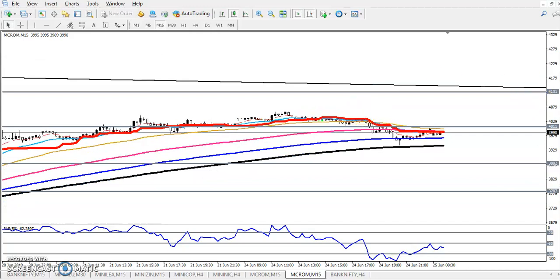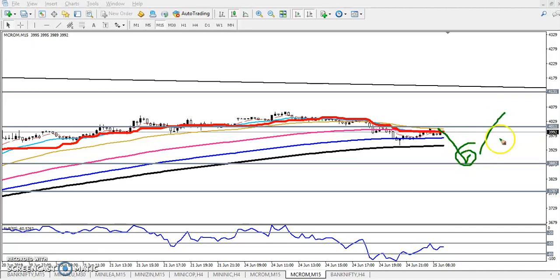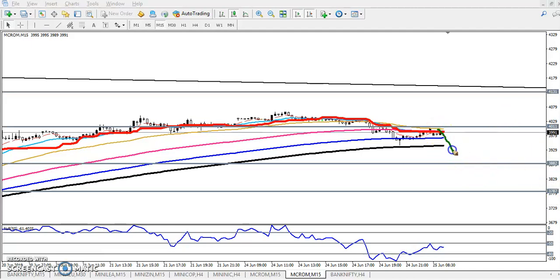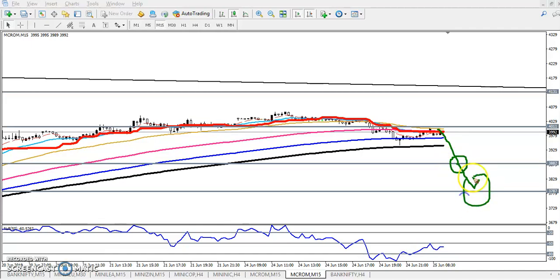If price comes up and we are getting any buy entry above this area, we start buying. Or suppose they break this level and come here — if we are not getting a buy entry there but price comes to the supporting line and we get a buy confirmation above this supporting line, we start buying. I hope you enjoyed this video. If you liked it please like and subscribe. Thanks for watching.